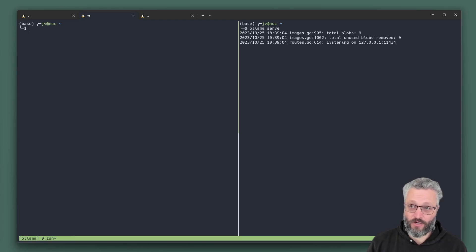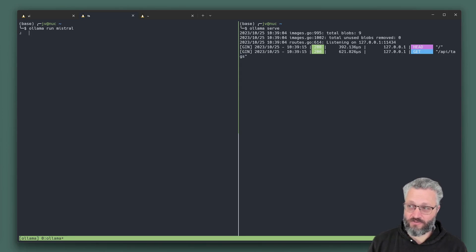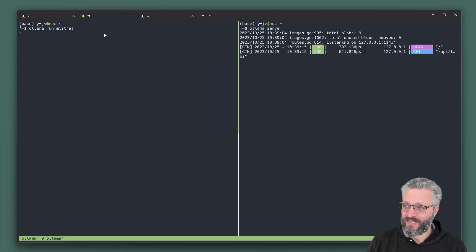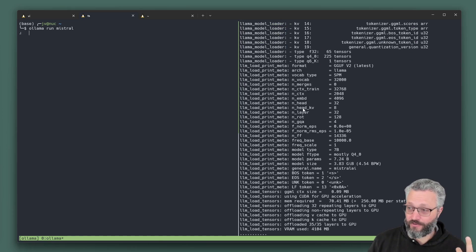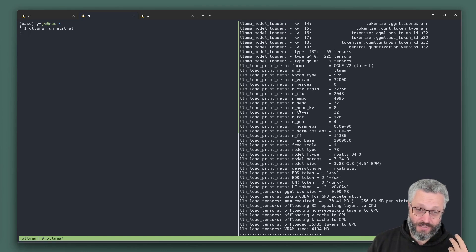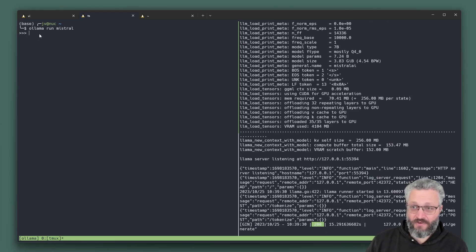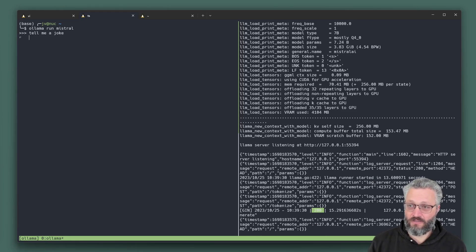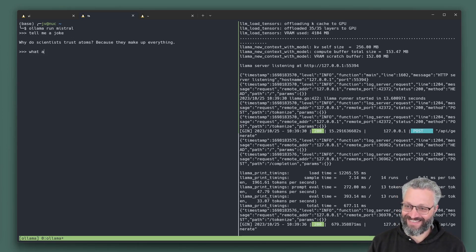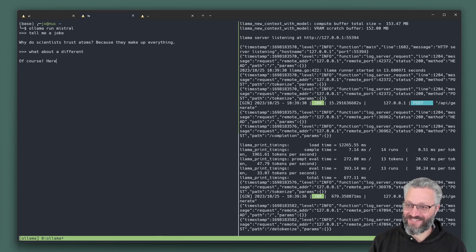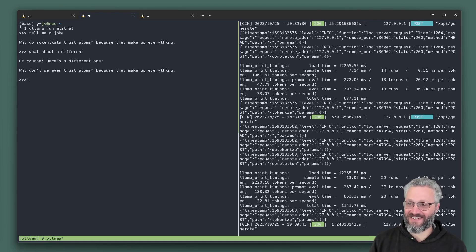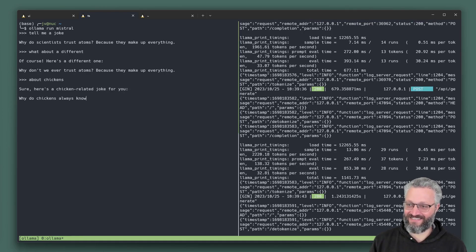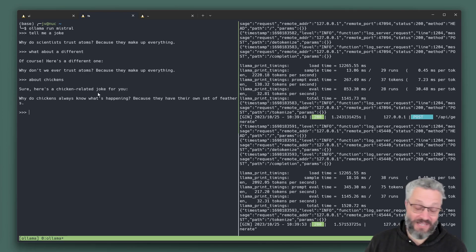This is where you can now go ollama run and type in the model you want to work with. Mistral. If you haven't got the model before, it's going to download it for you. If you've already got it, then it's just loading it up into VRAM in the graphics card. Now it's running. It's telling jokes. It's a model. It's running.